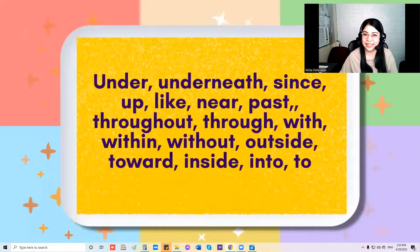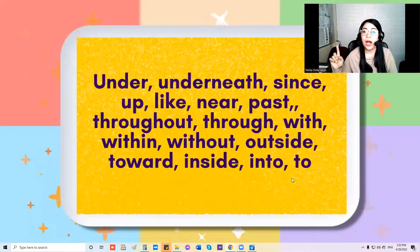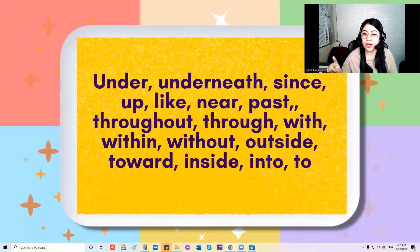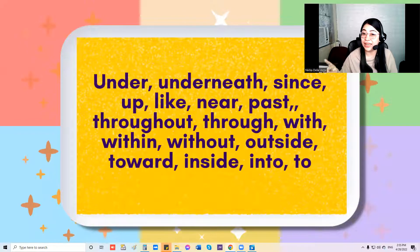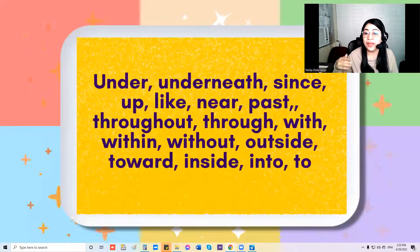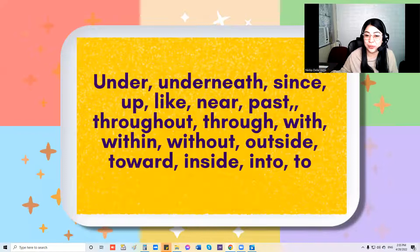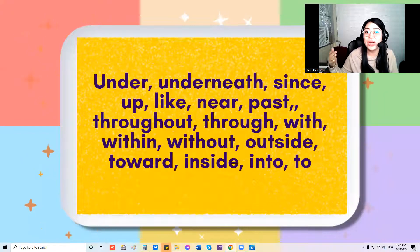I'll sing this again slowly. Under, underneath, since, up, like, near, past, throughout, through, with, within, without, outside, toward, inside, and to.